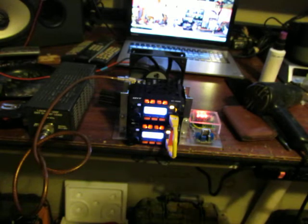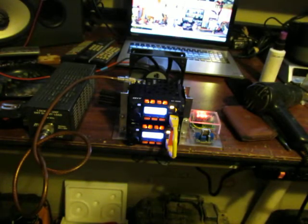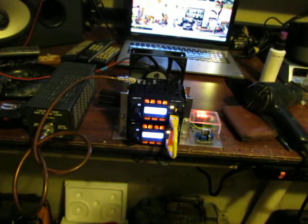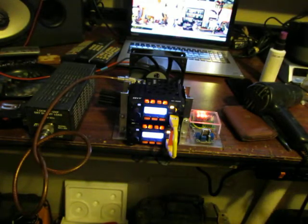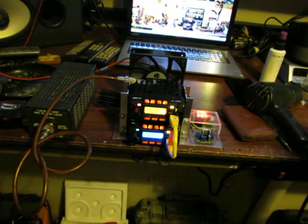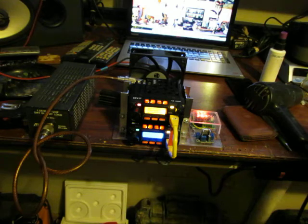There she goes. That concludes the test. And that's it, 73.